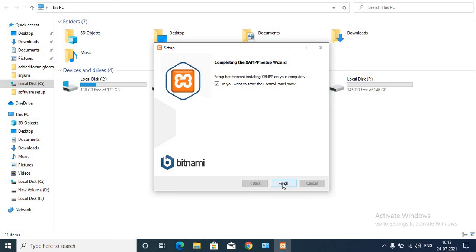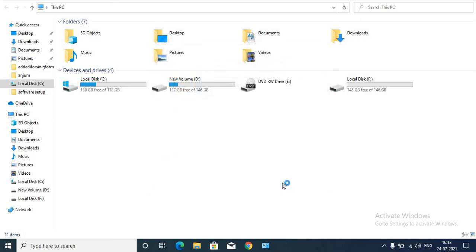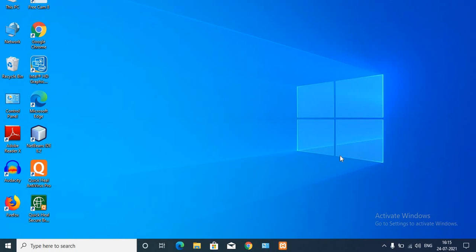Click on the Finish option. After clicking Finish, XAMPP Server is installed successfully. In this way you can download and install XAMPP Server.